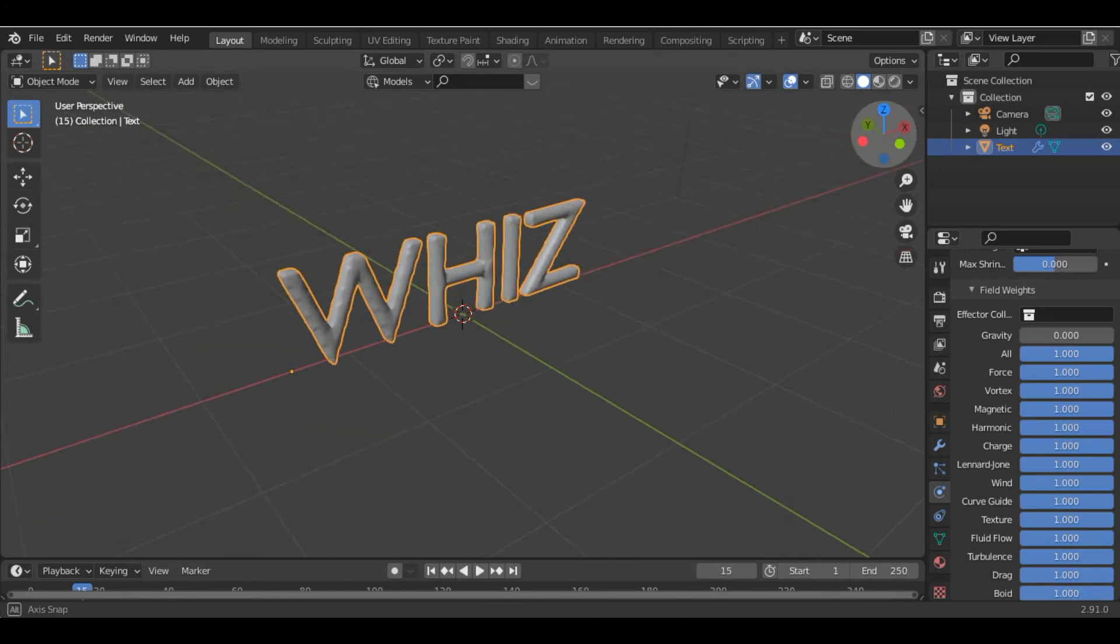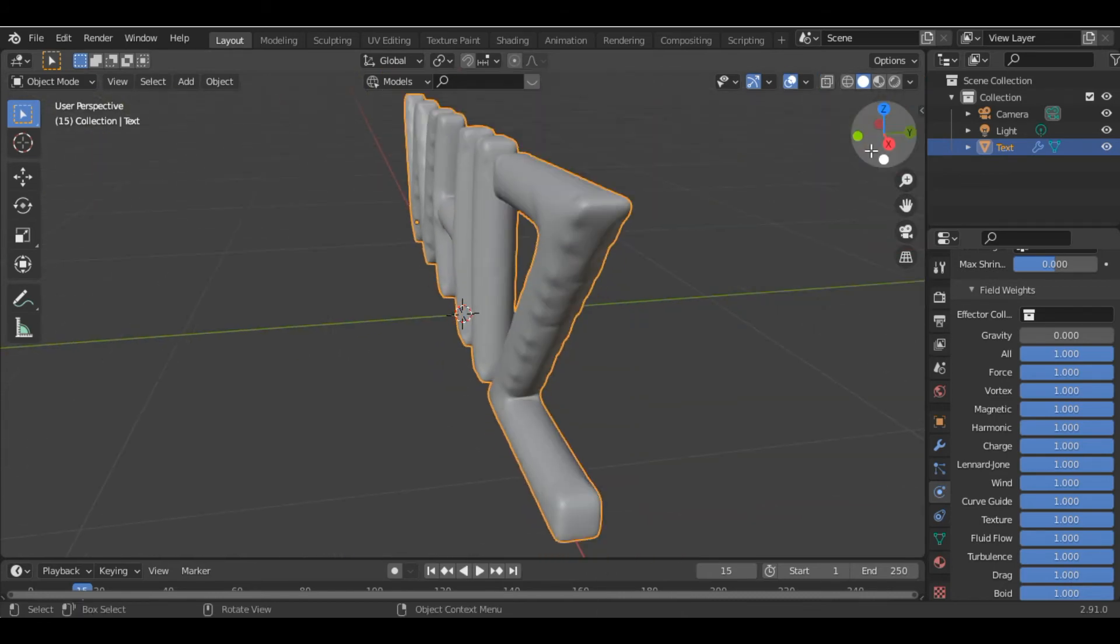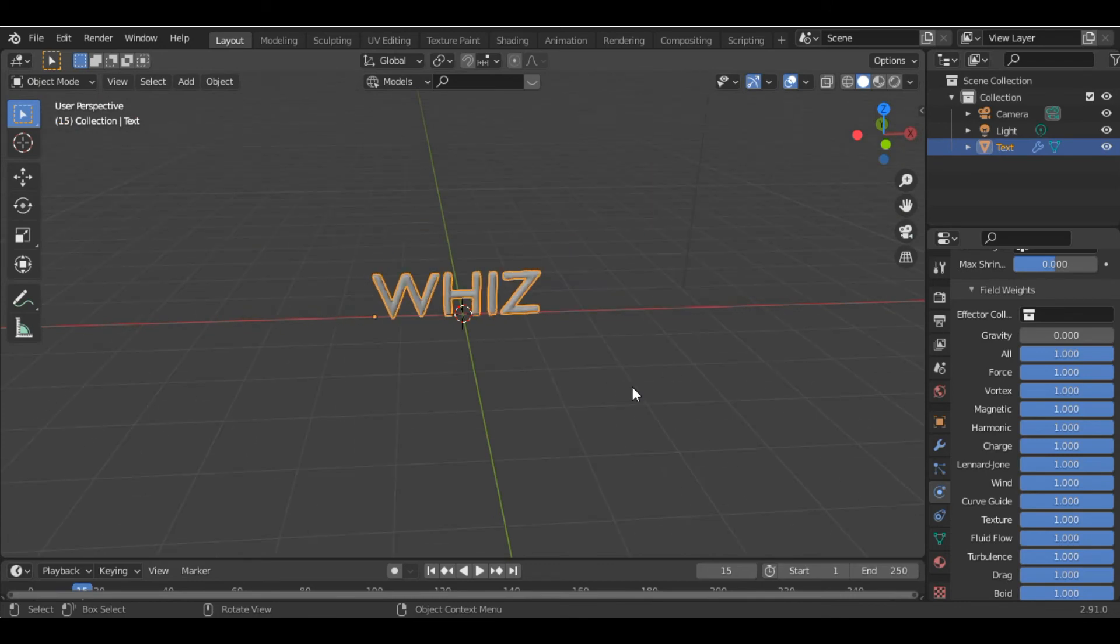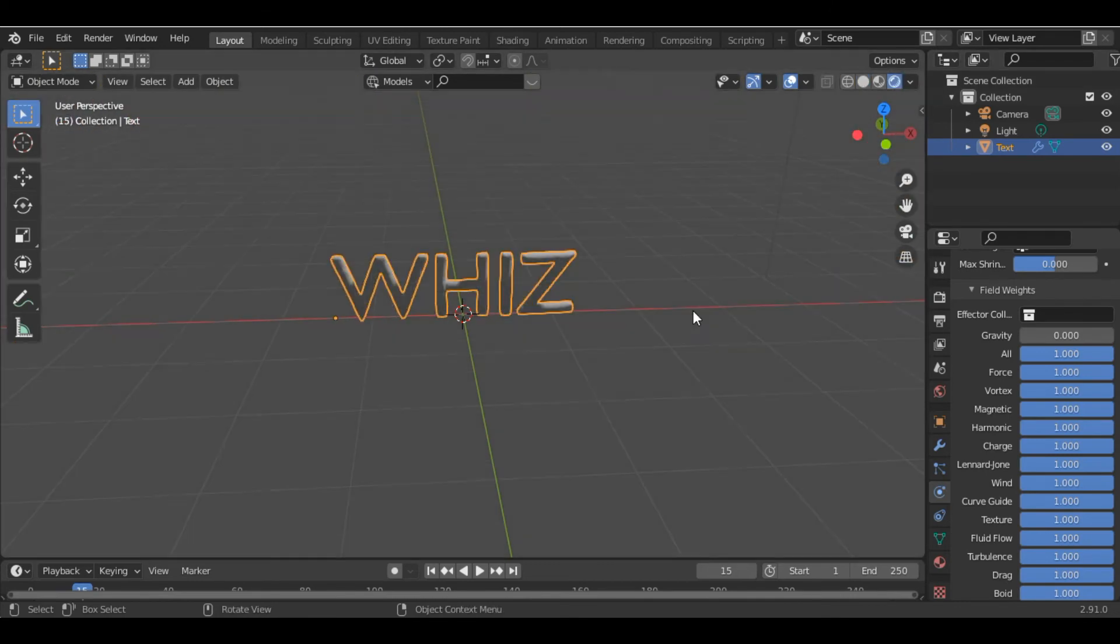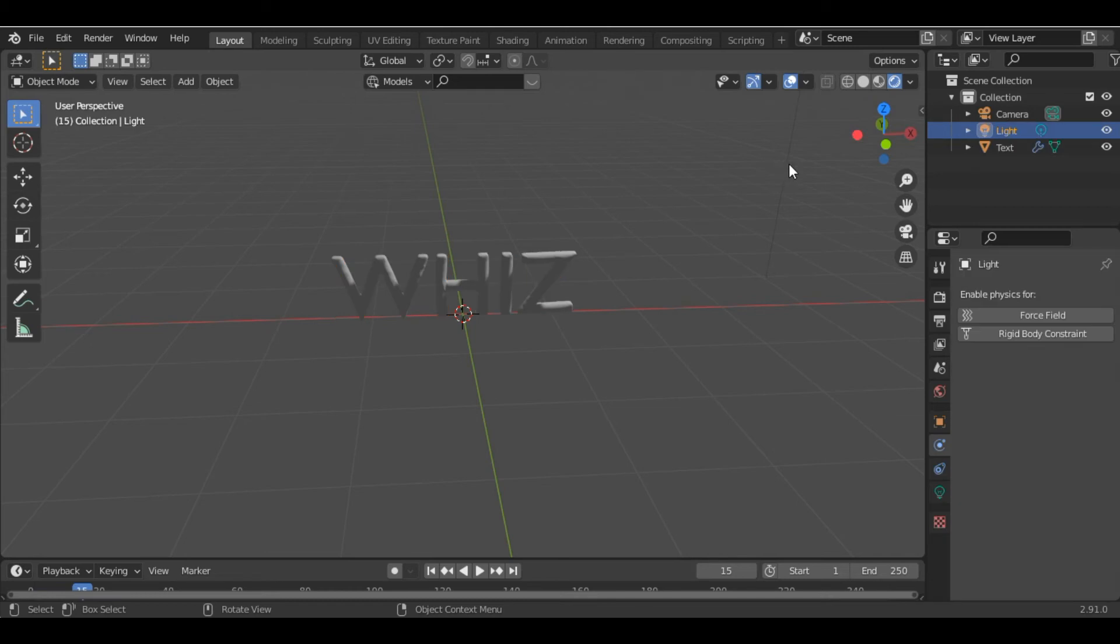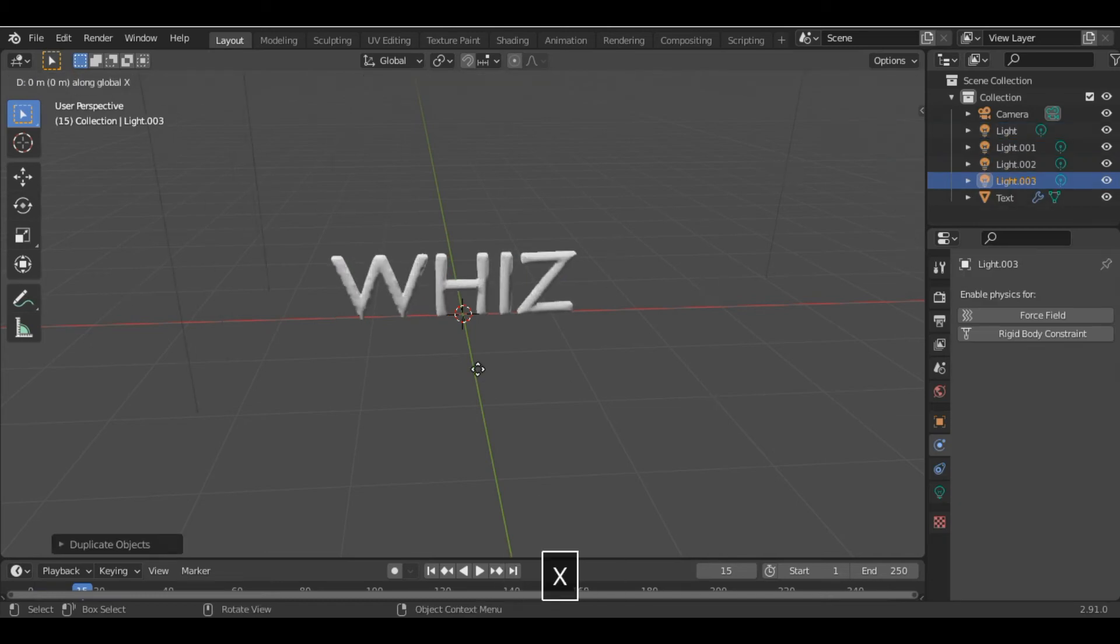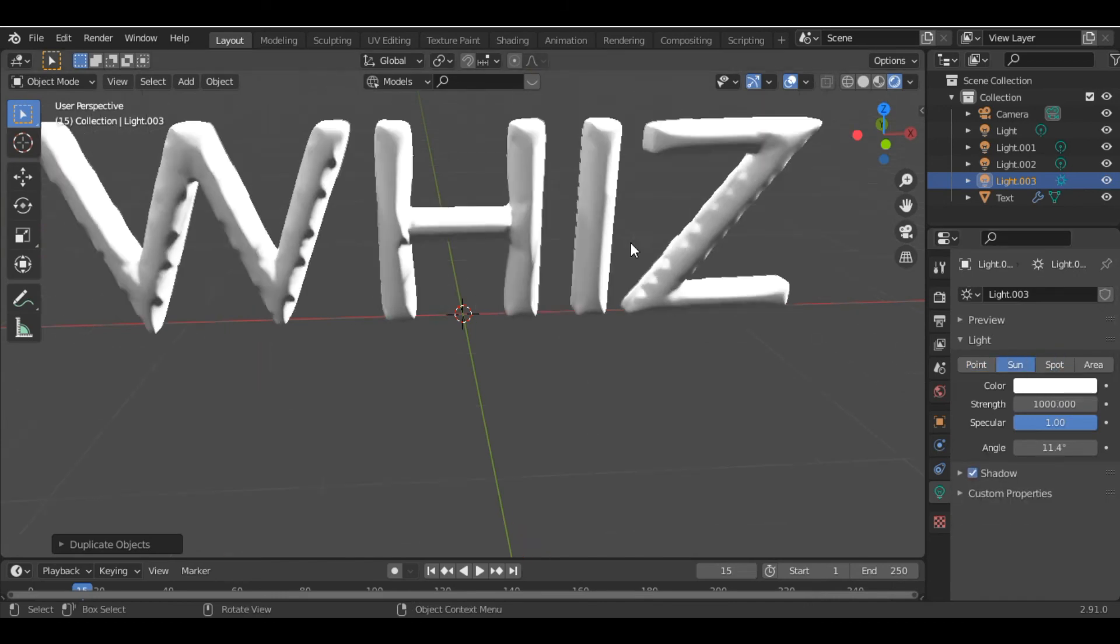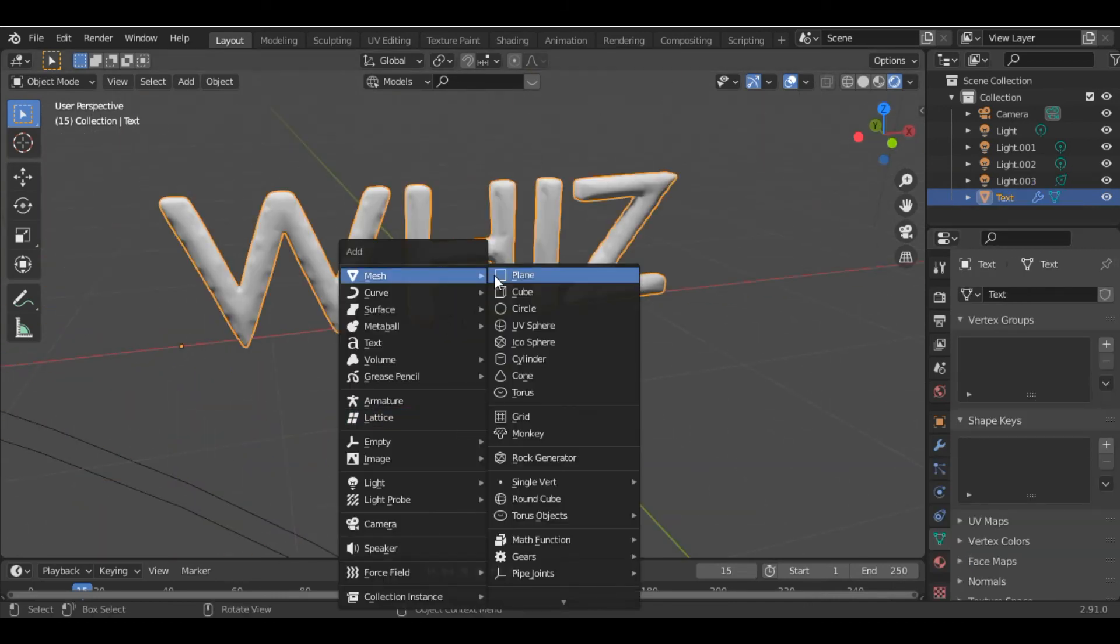Now you can see our text is inflated. Let's add some lighting to it. We go into the rendered view and just add some lighting, and add a plane.